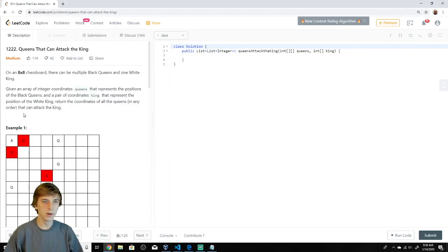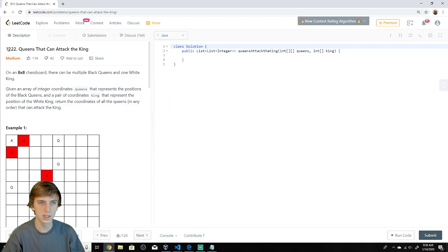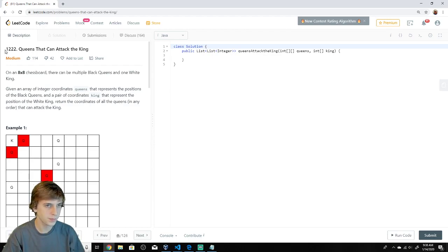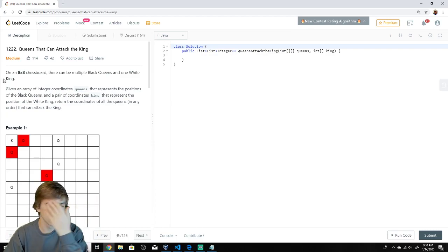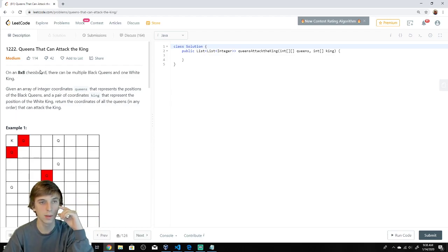Hey, what's up guys, Nick White here. I do tech and coding stuff on Twitch and YouTube — check the description for all my information. I'm explaining the code that goes into algorithms and data structures problems for people that don't understand them. Please like and subscribe so the channel grows. This is problem 1222 on LeetCode: Queens That Can Attack the King — like in chess. It's a medium problem.